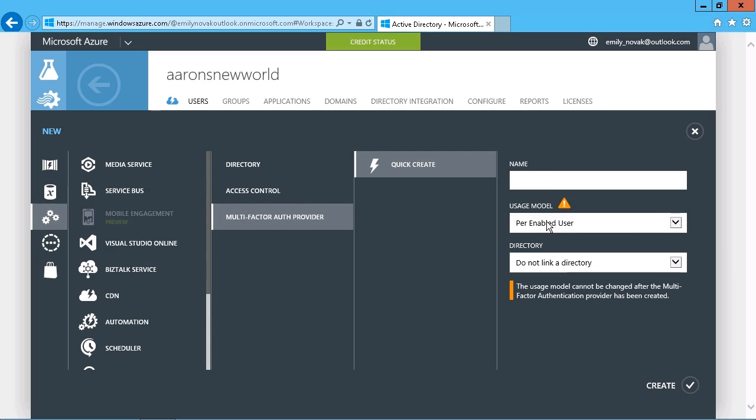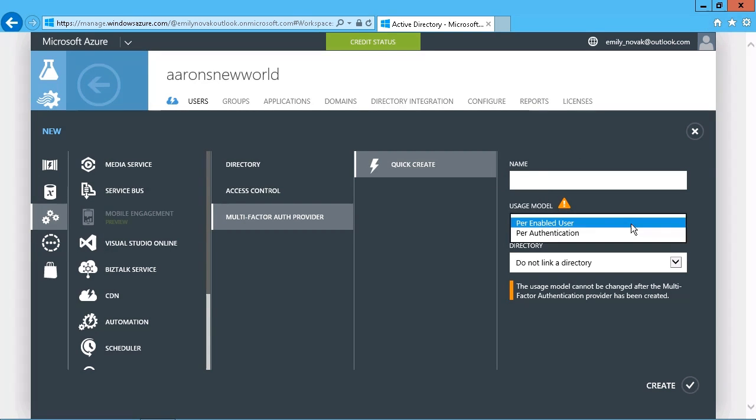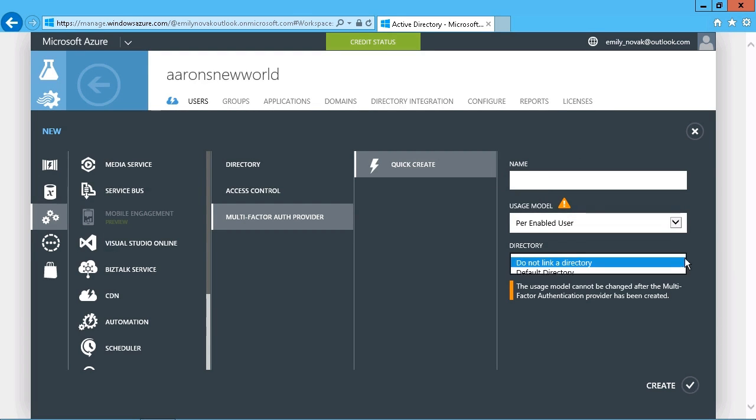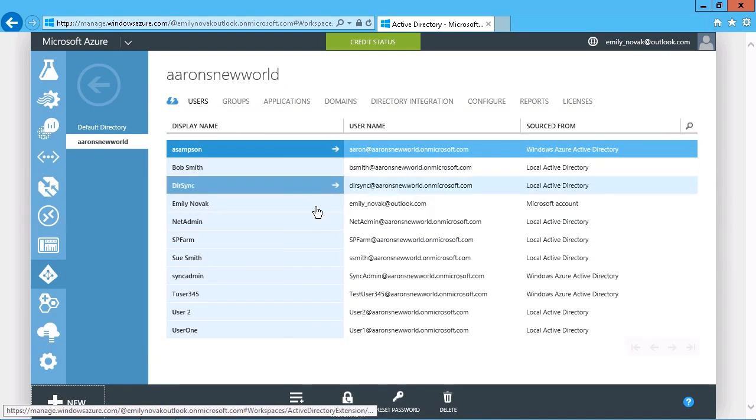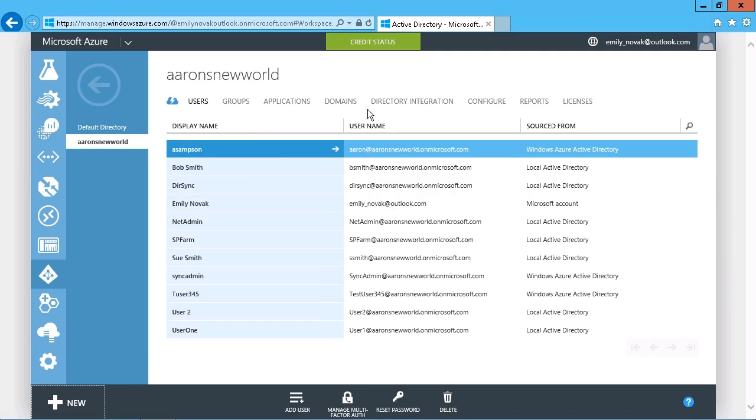So you can just go with the quick create option there, name your provider, choose the model, and whether or not you're going to link it to one of your existing directories. So once you have the provider set up, then you get the option to manage the multi-factor authentication.